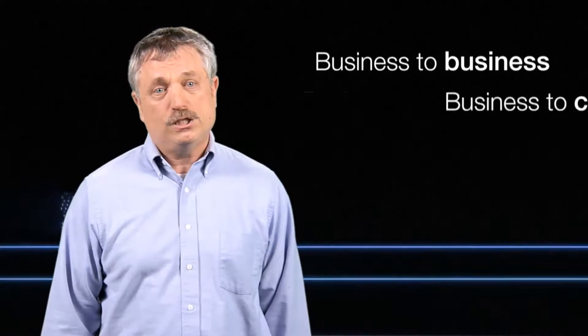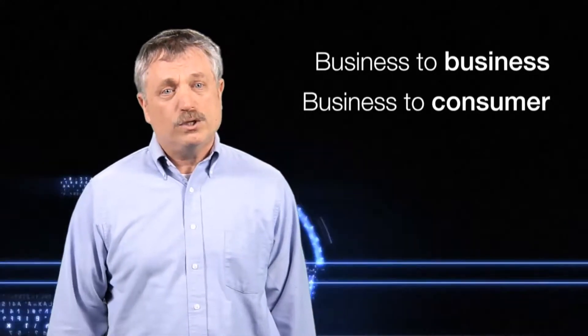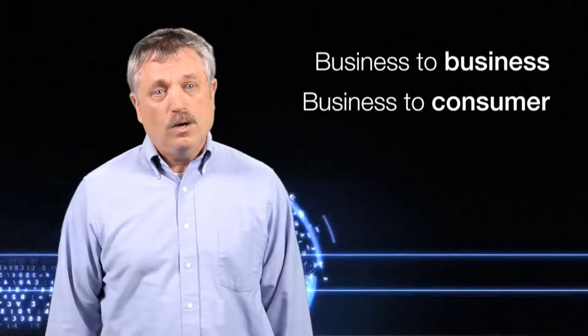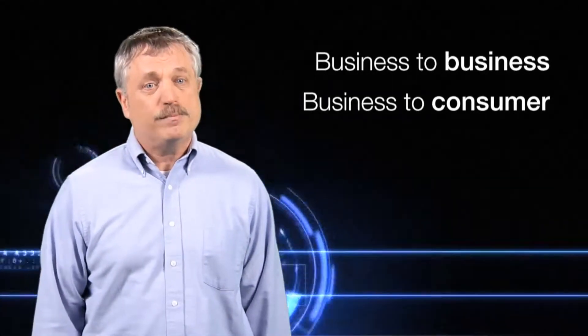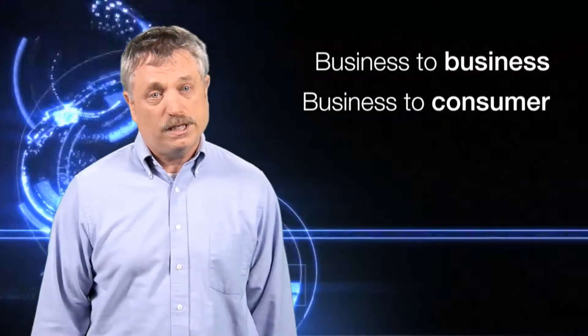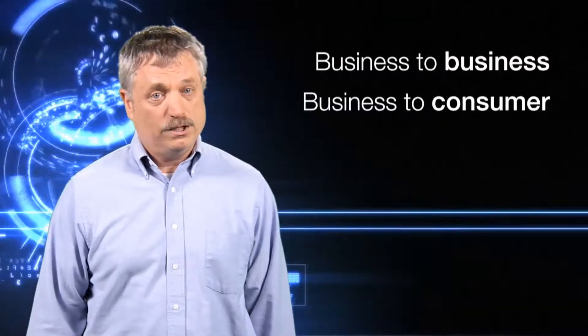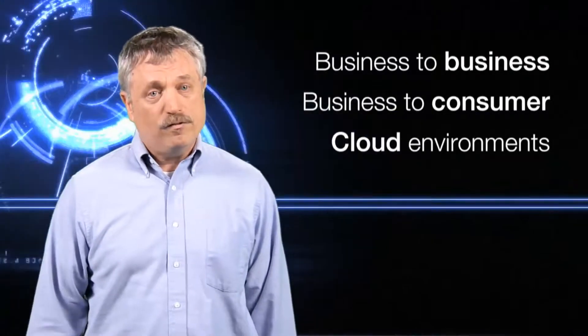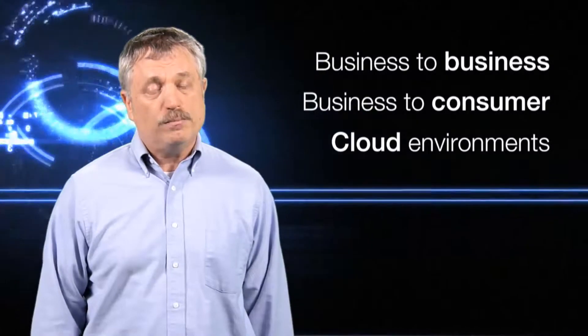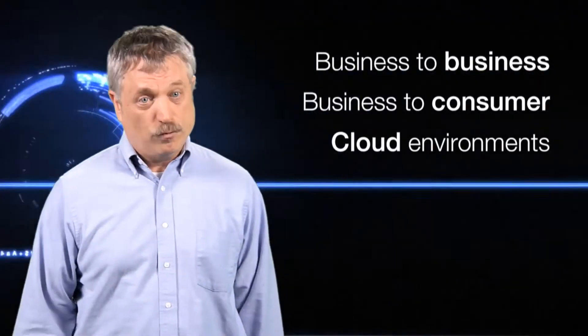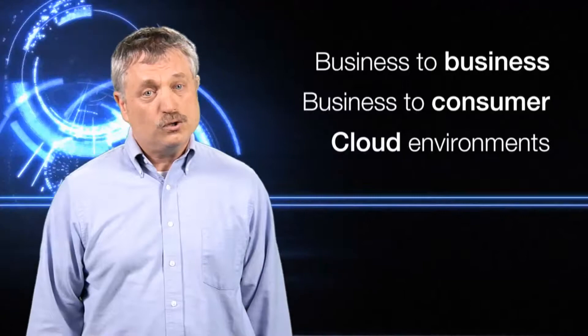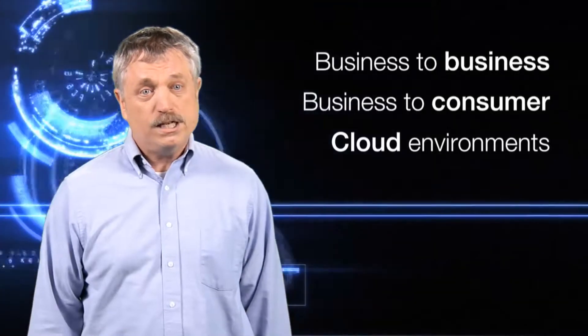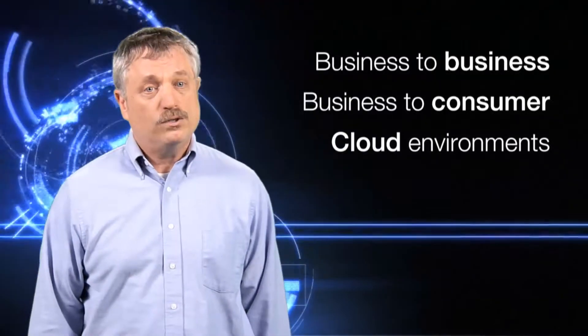Another popular case is business-to-consumer, and this one is emerging and growing, where the consumers are now having access to some of the business applications that were previously only available internally. Then finally, the cloud environments are really bringing Federated Identity Management to the forefront. In this case, your users want to use social media sites as well as internal sites in order to do their jobs.